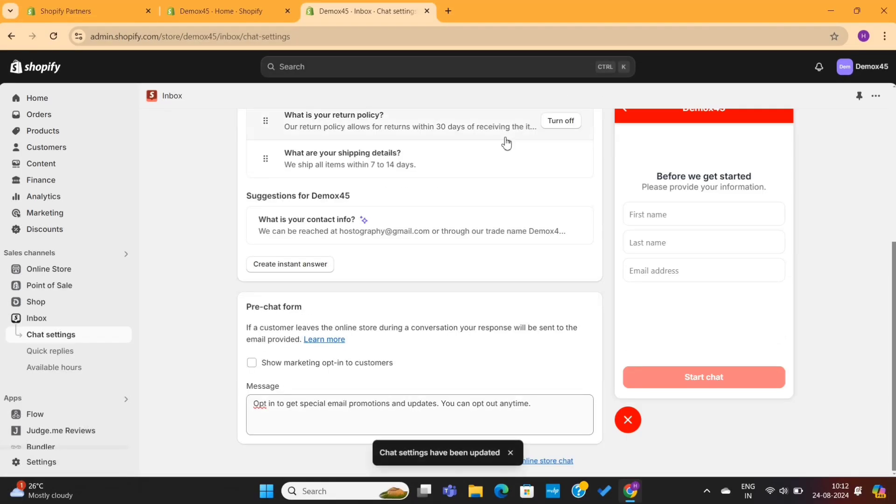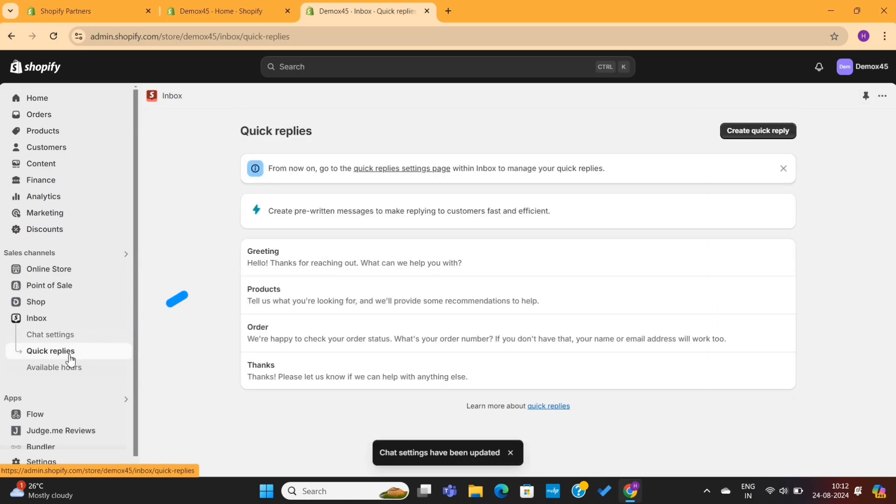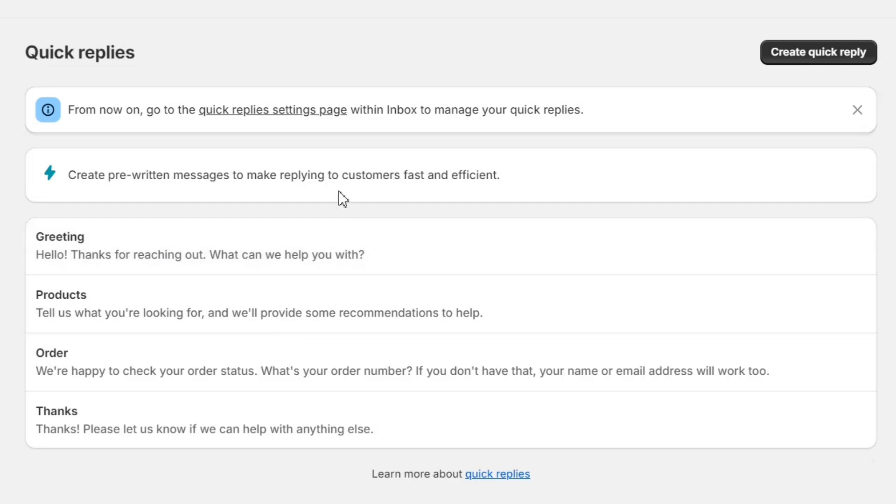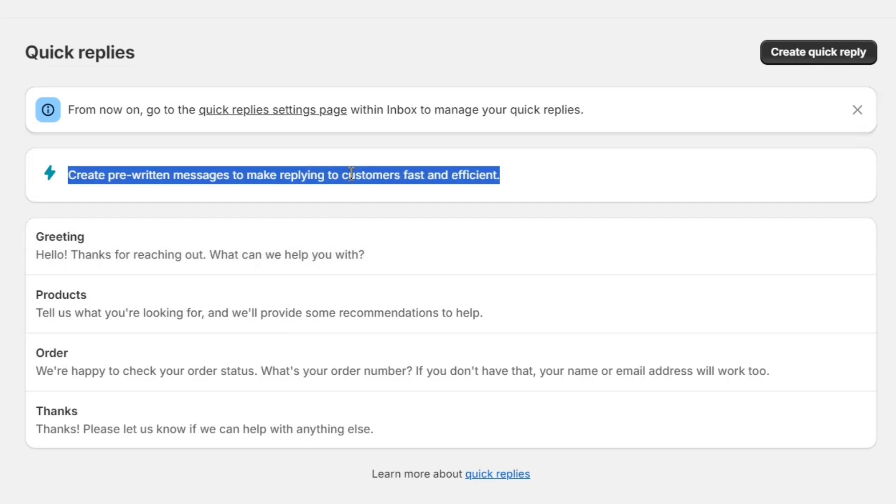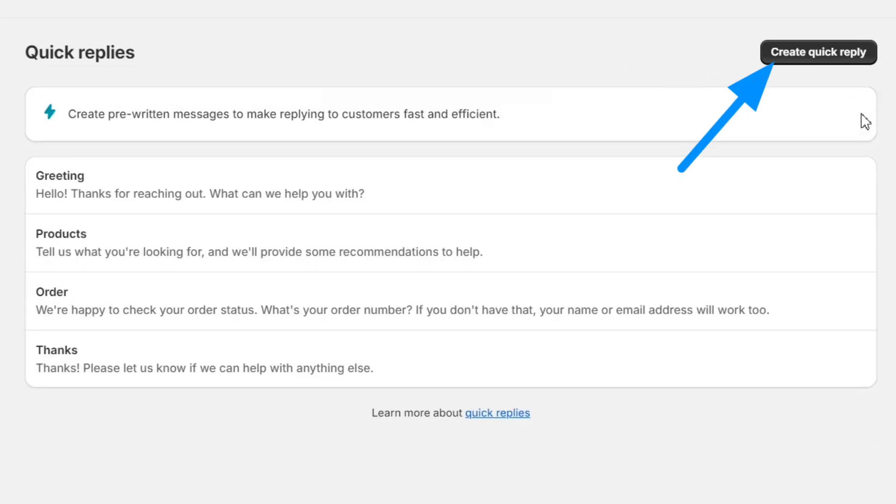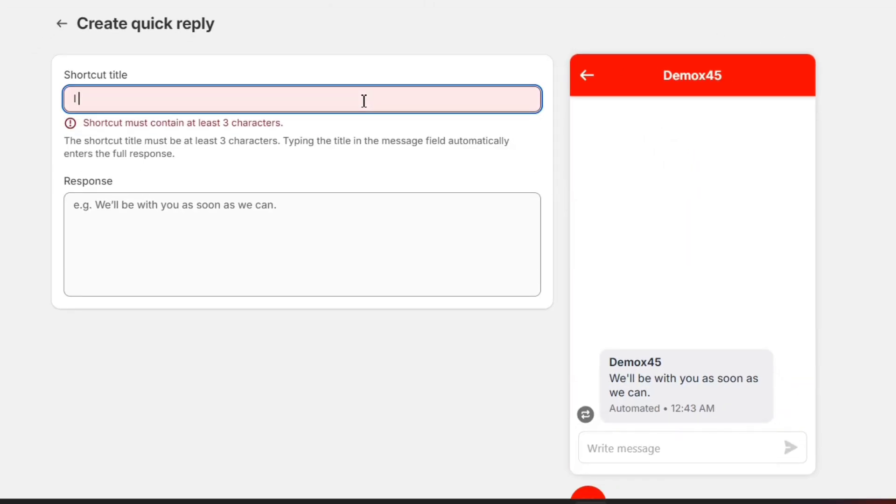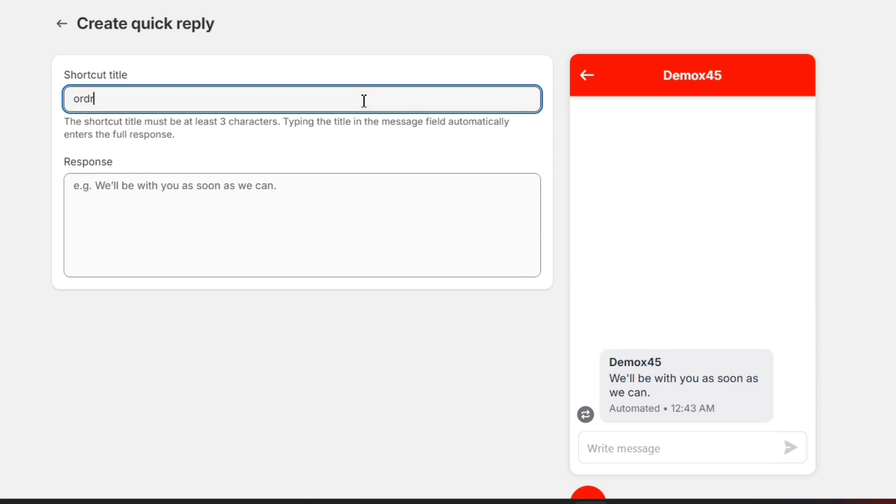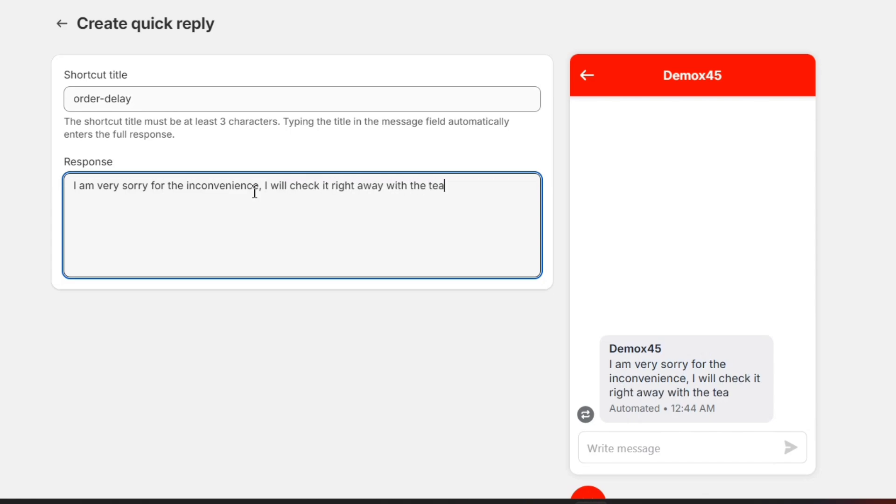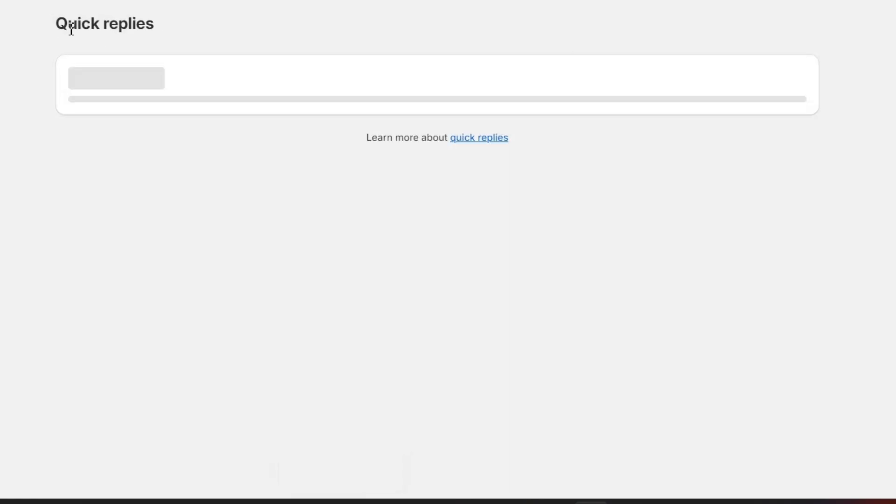Next, on the left-hand side, you'll see this quick replies option. This is where you can prepare some answers to your customers' questions. You can see that we already have four quick replies here. If you want to add more, you can simply click on this create quick reply button. Next, you need to add a shortcut title here. The title should be of at least three words, and you can't give spaces in between. Then you can also add a prepared customer response here. Make sure to save the changes.